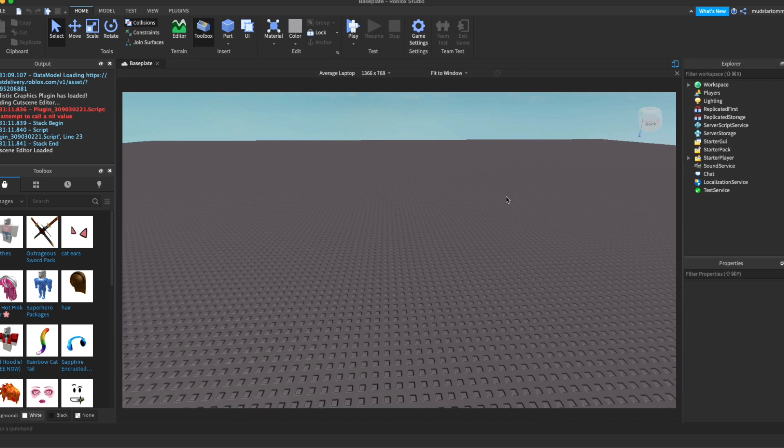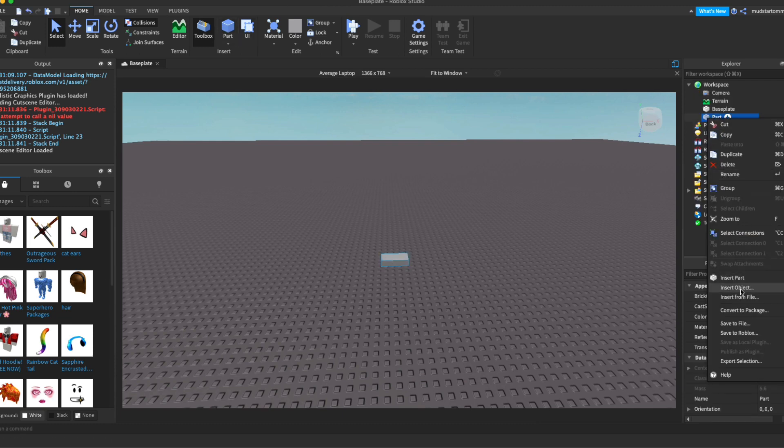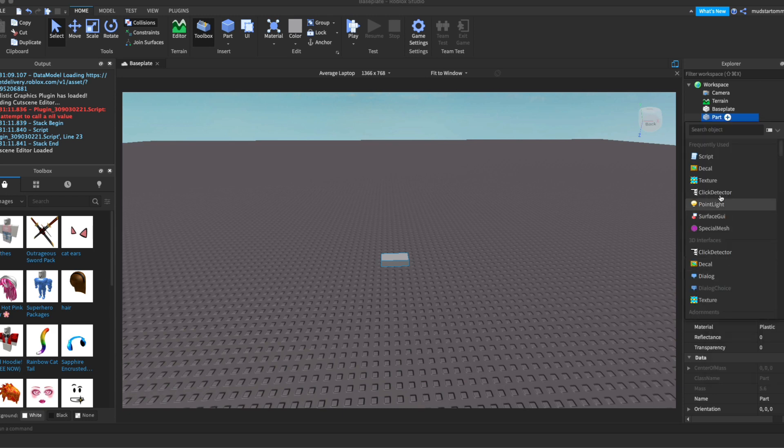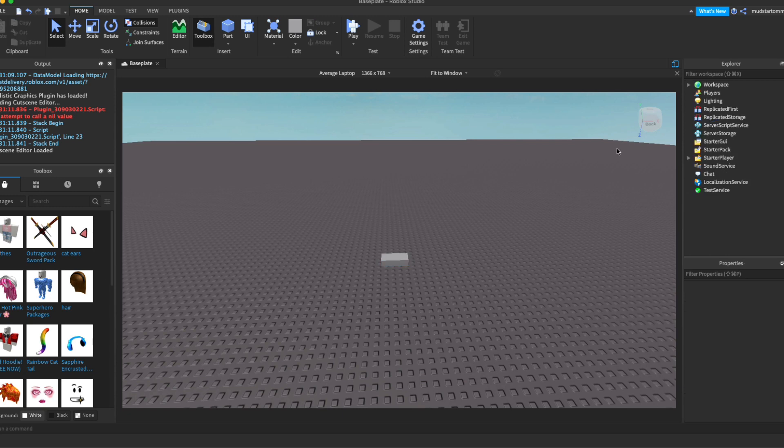So for programming, there's a main area which you can see over here, which is called server script service. Code doesn't have to go inside of the server script service. There are other places it can go, such as, say, I create a part here. I can go over here and I can go insert object and you can see I can insert a script. We're not going to be going over building or creating objects, but we're going to be going over the programming side.